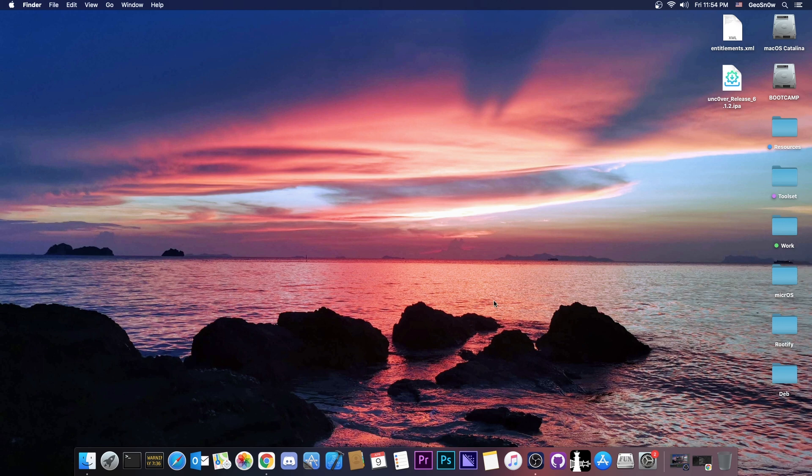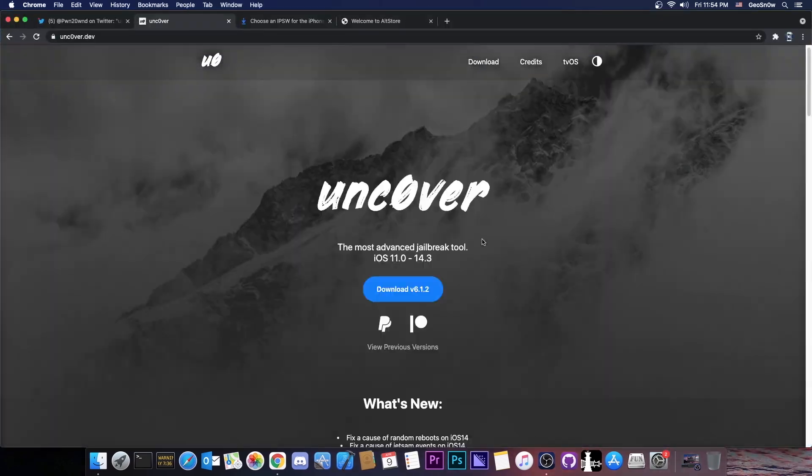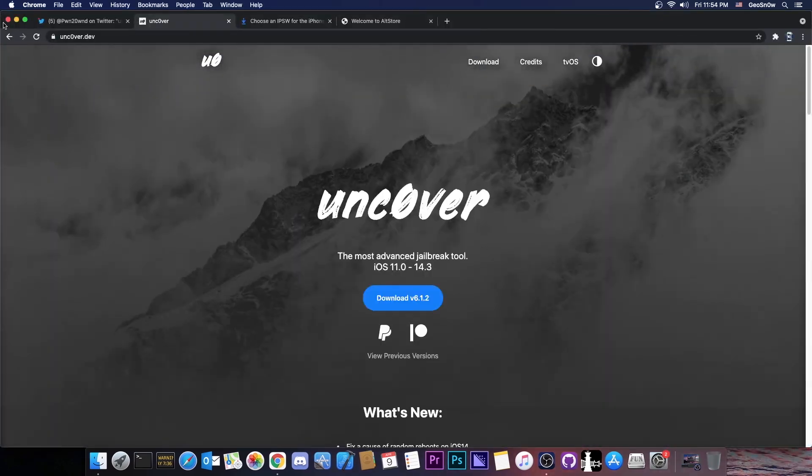So yeah, thank you for watching, I am Gio Snow, till the next time, keep your Uncovered jailbreak updated and peace out.